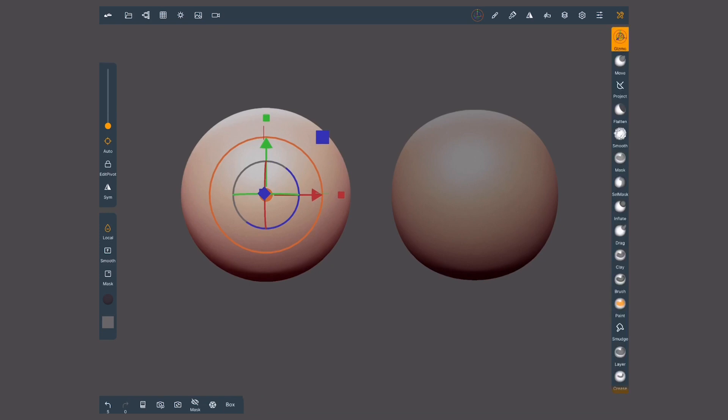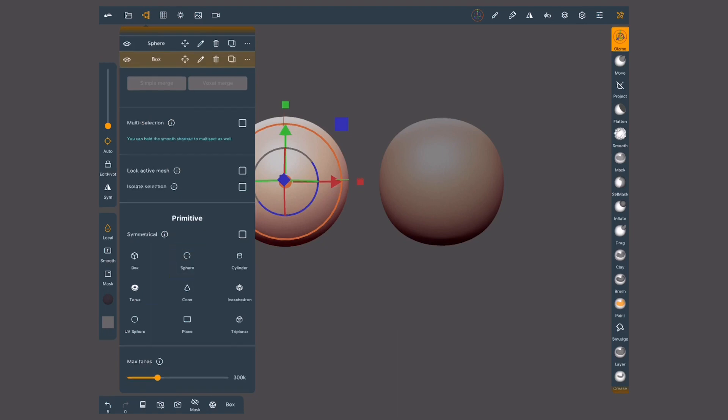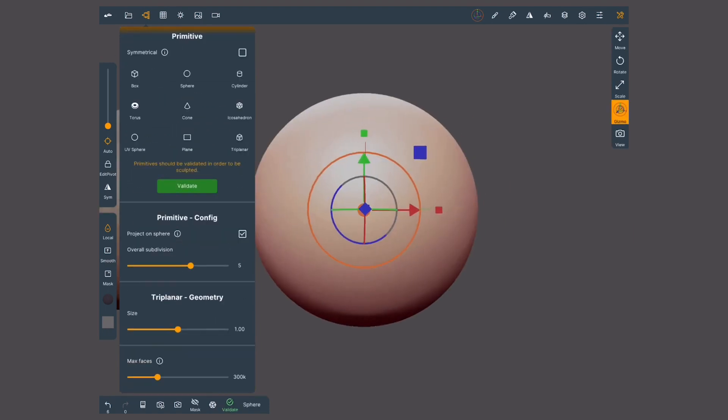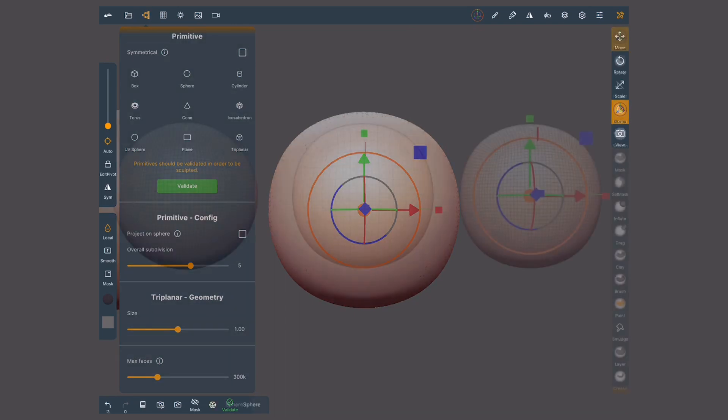If instead I wanted to create a rounded box, like when we start a new scene, I'll tap on sphere, which gives me a quad topology and this time deactivate the option project on sphere.